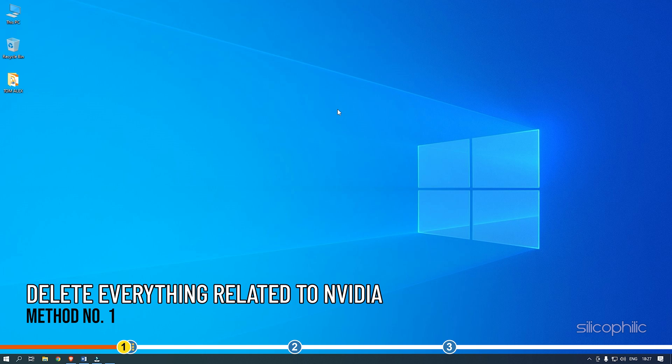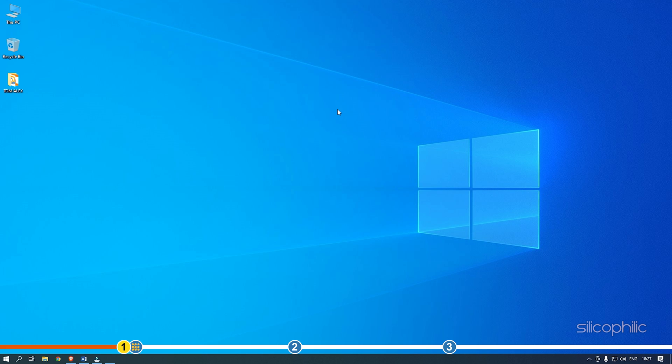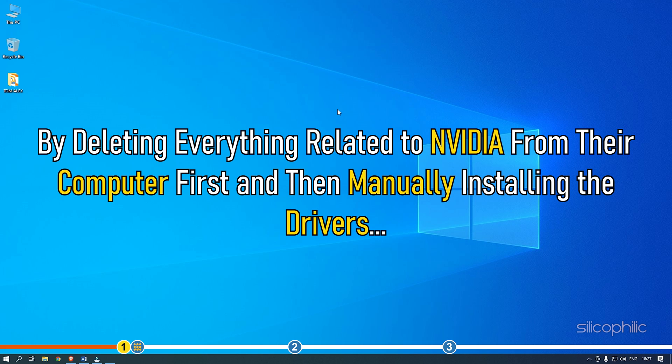Method 1. Many users were able to fix this error by deleting everything related to NVIDIA from their computer first and then manually installing the drivers.